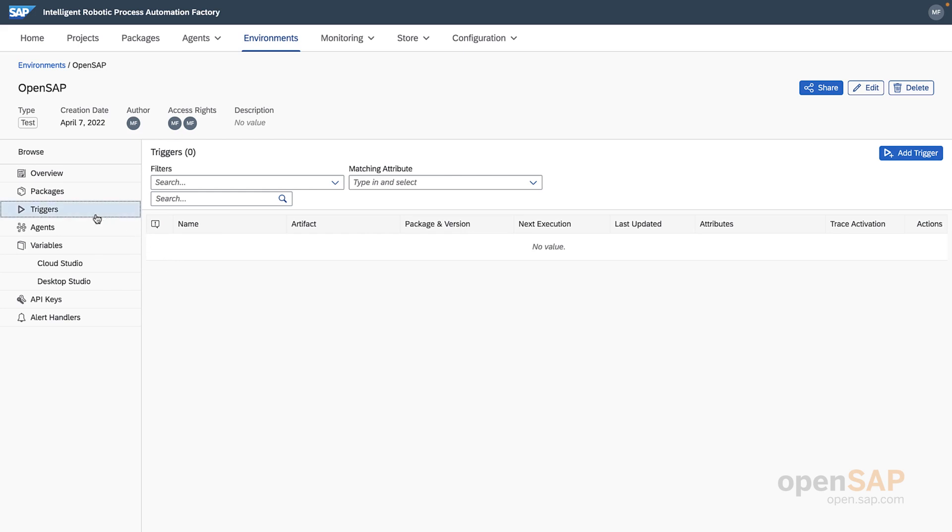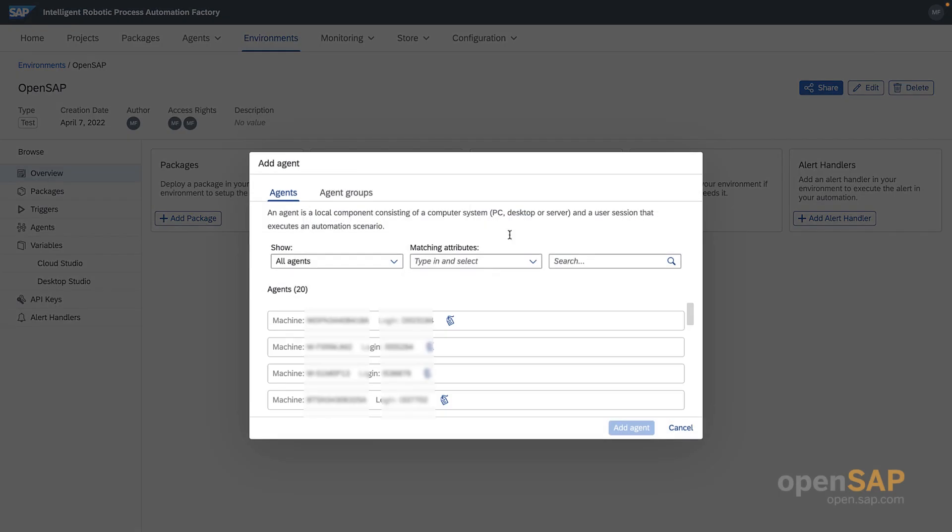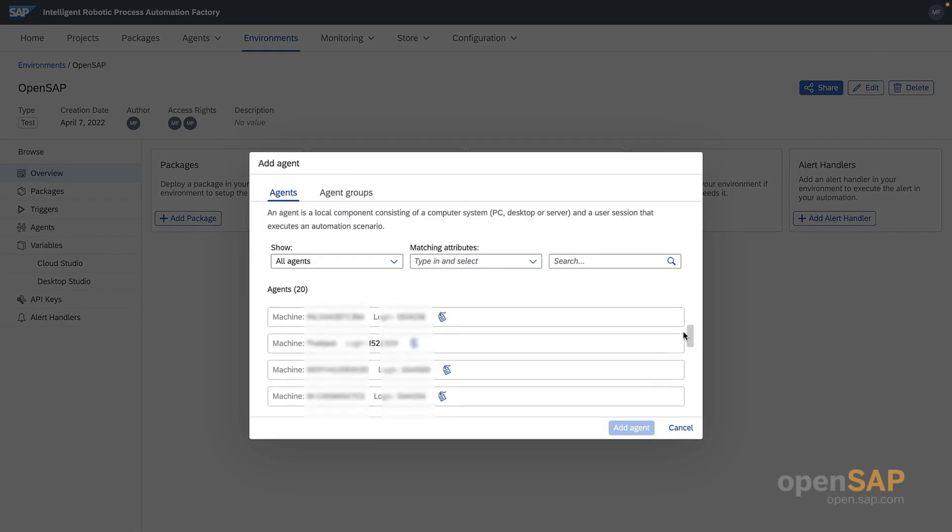One thing you always want to make sure of is that your desktop agent is connected. The simplest way to do it is from the overview page. If you've set up your desktop agent to connect to your RPA trial tenant and have the Google Chrome extension enabled, you'll be able to see your agent in the list. Select it and you're well on your way to running a bot.